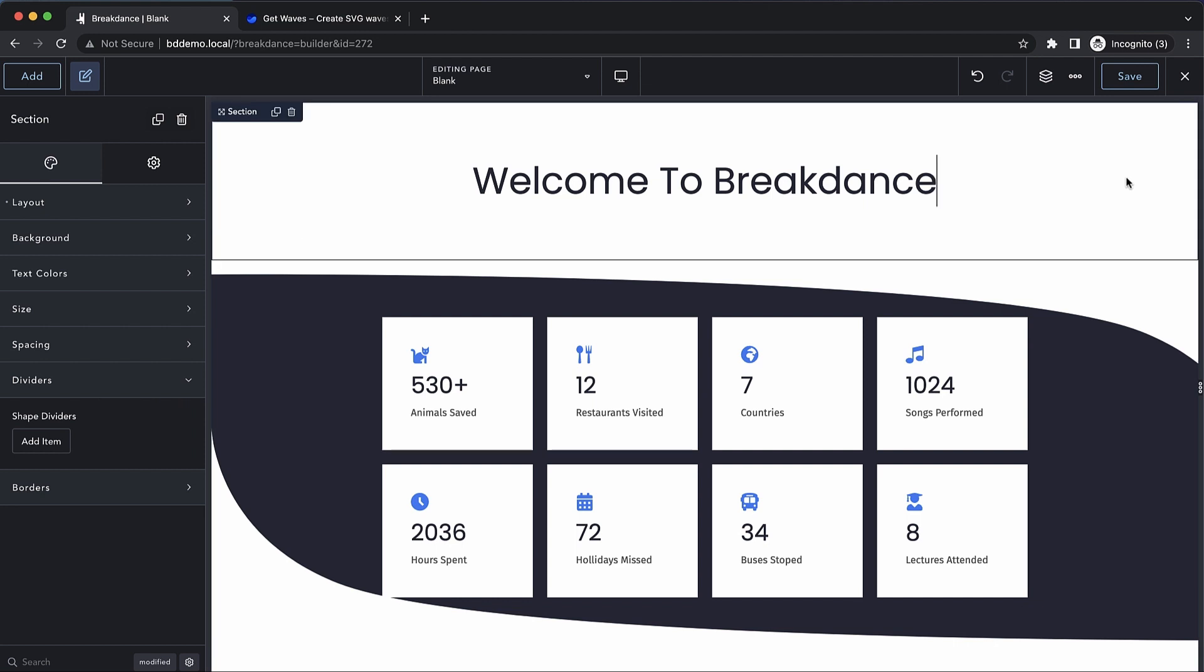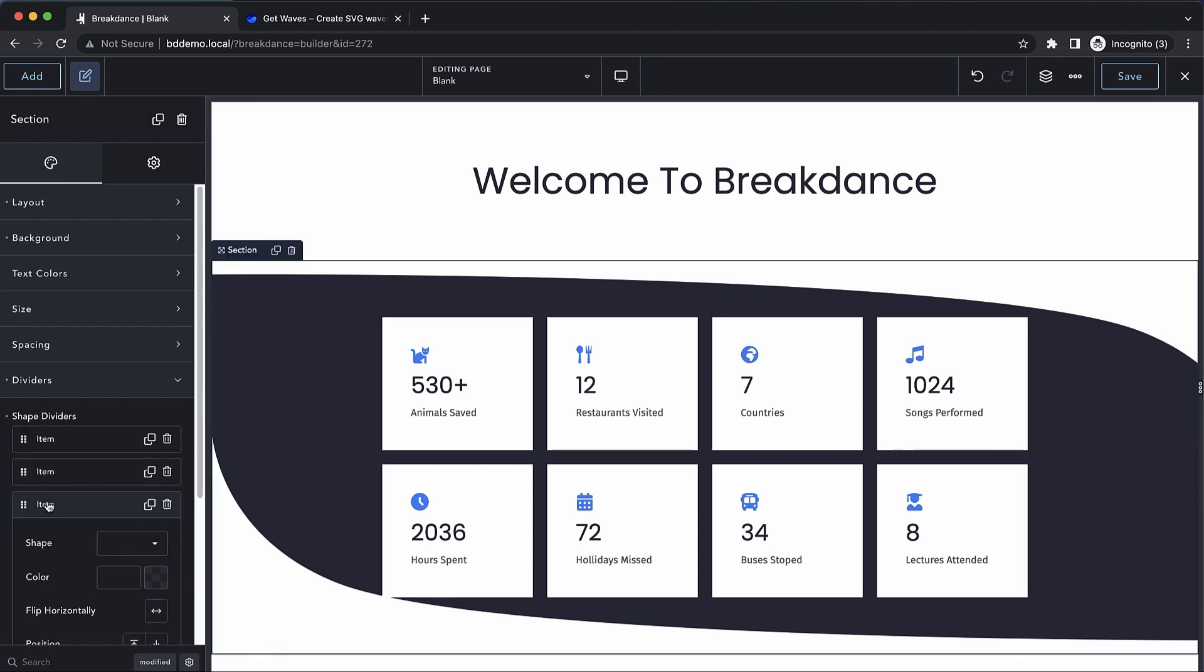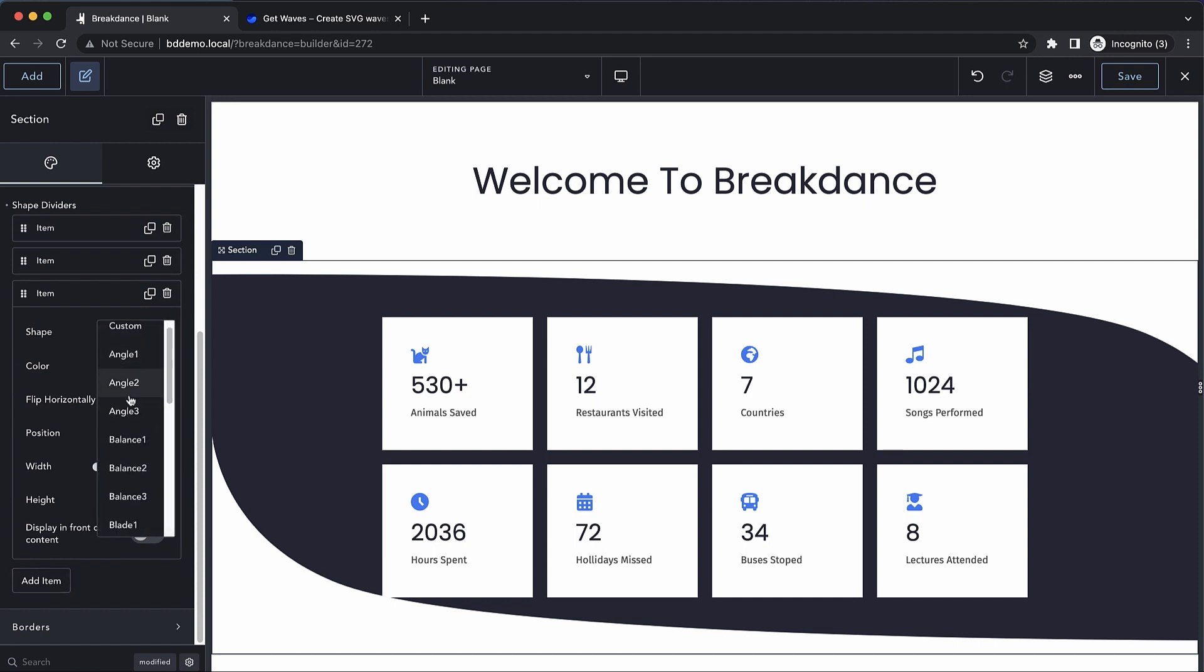And now you can see the effect we get is pretty neat, and it helps to break up the sometimes boxy layout you can get with websites when you don't have anything breaking up these borders between sections.